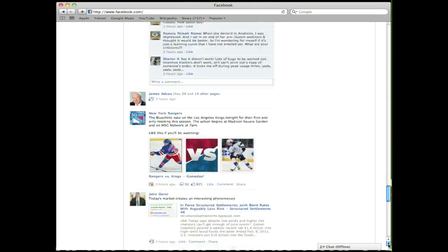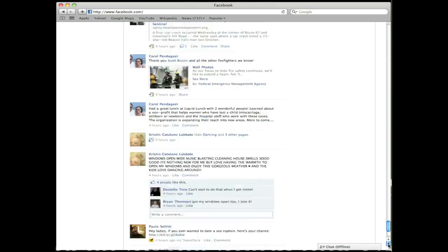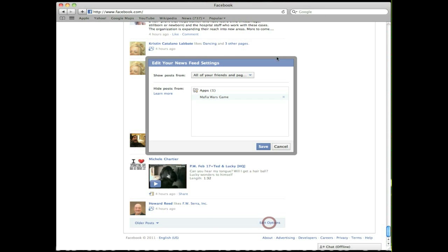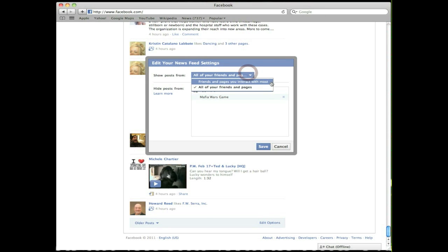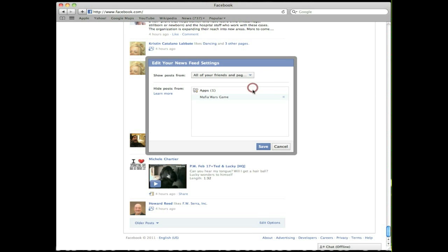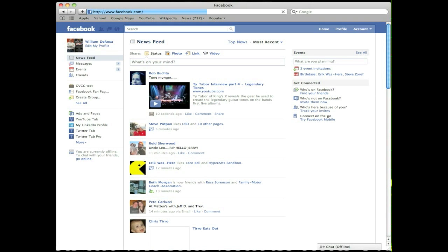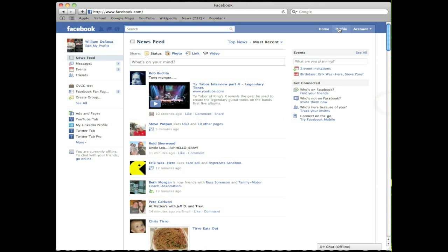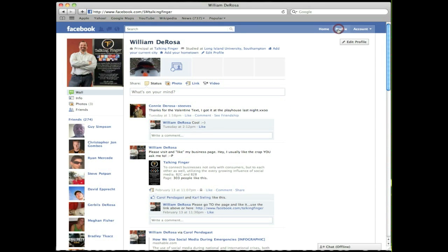Scroll all the way down to the bottom and you'll see there's an option there called Edit Options. Click on that and it'll open up a box. The box is going to give you a choice: all your friends and pages, or the ones you interact with the most. Click on all your friends and pages, then click Save. Now you'll be able to see all of the posts everybody makes.